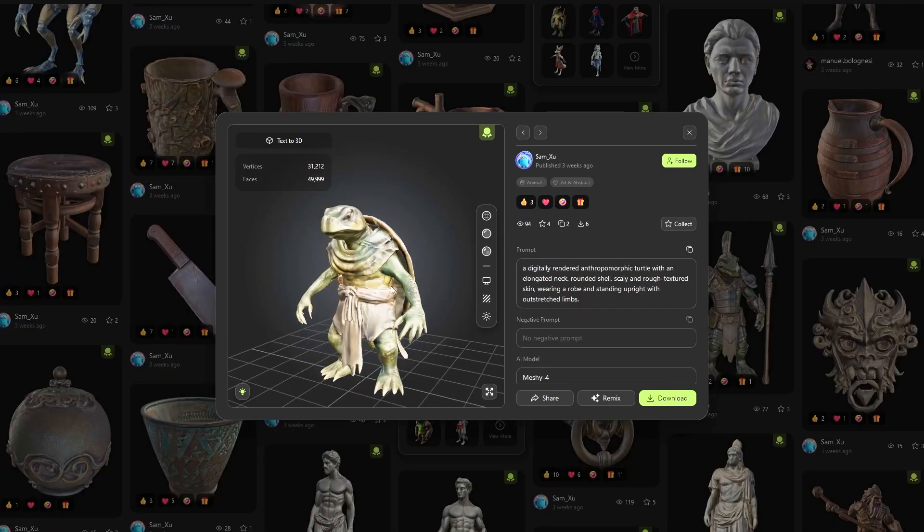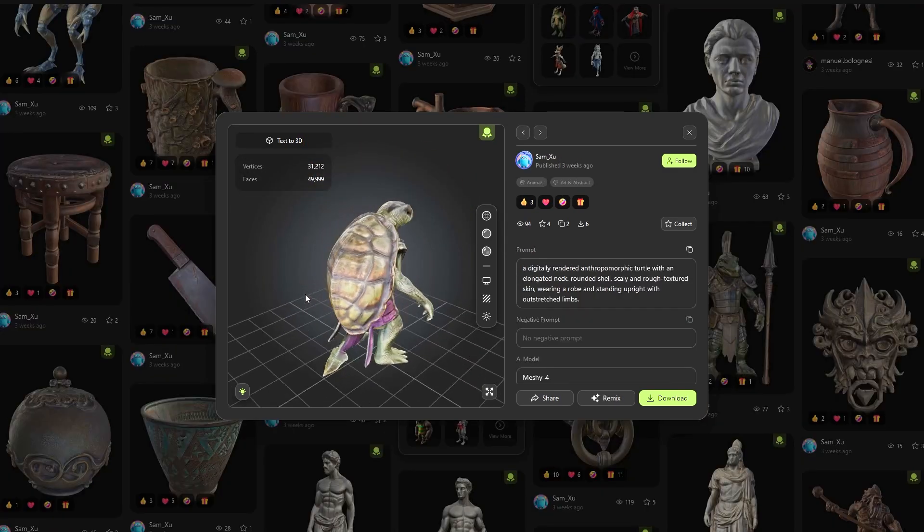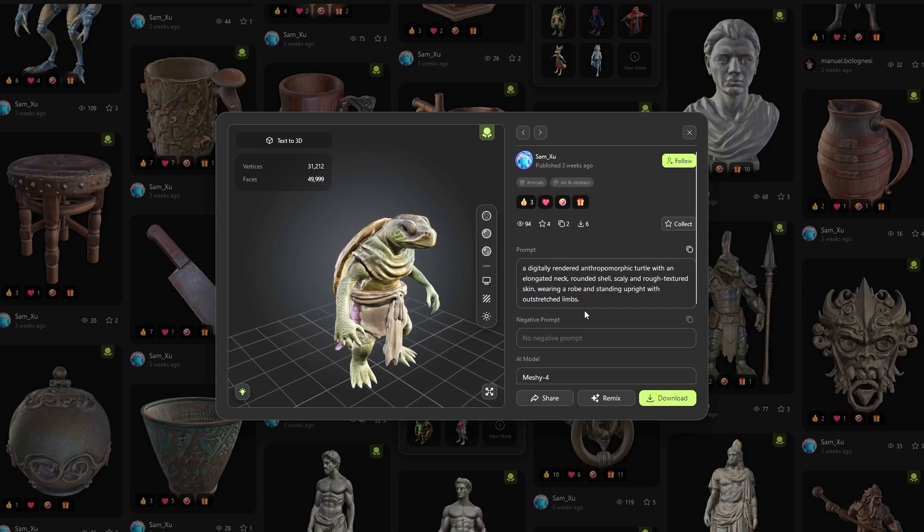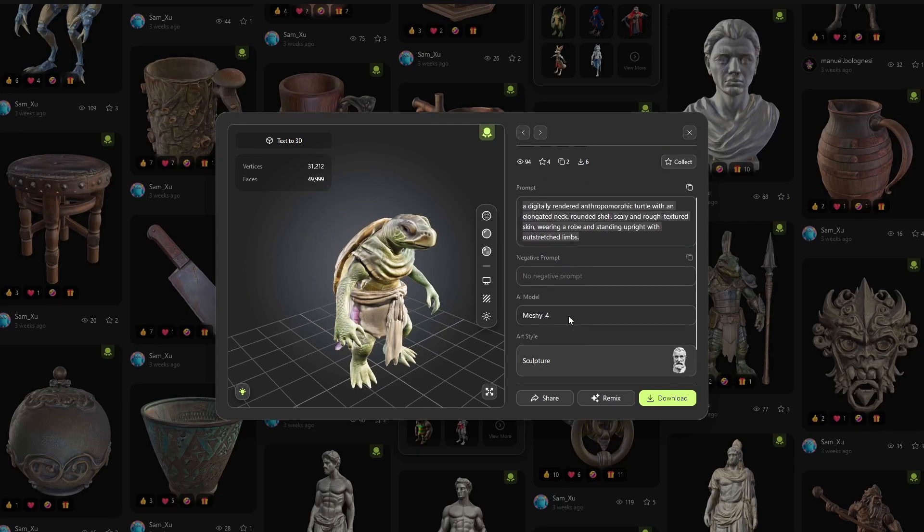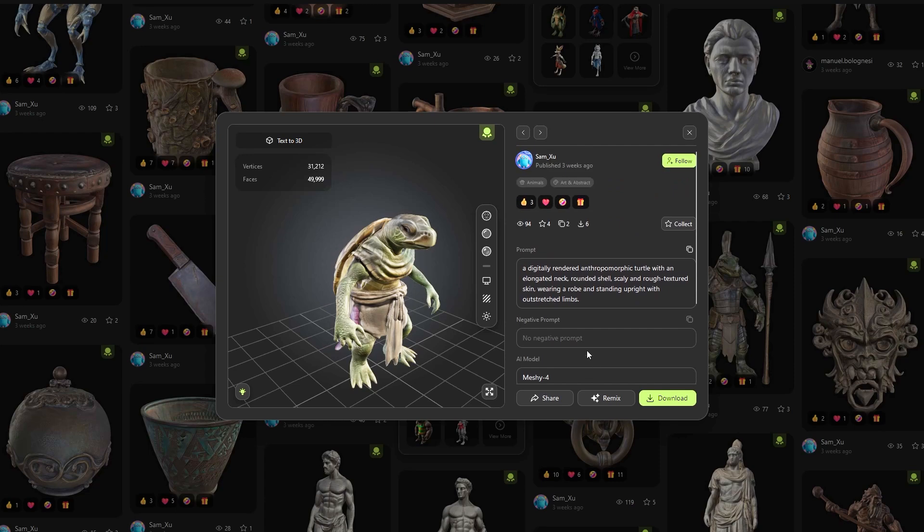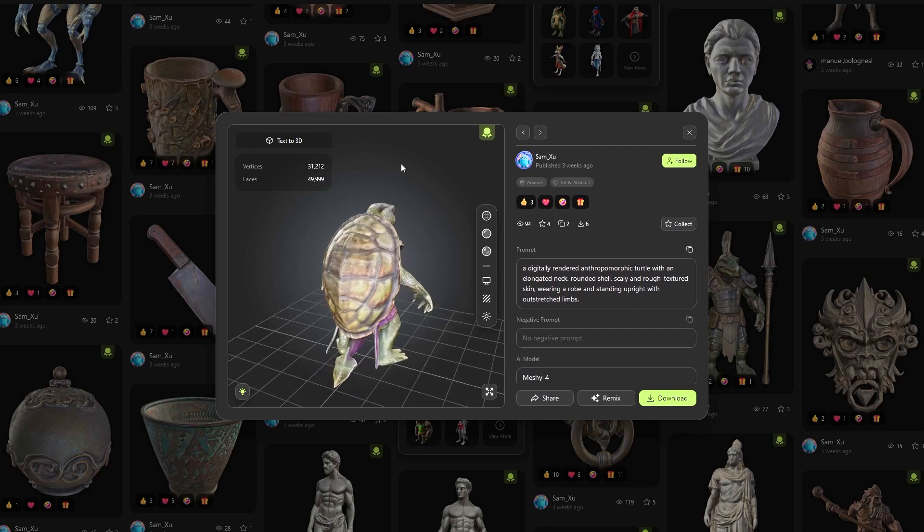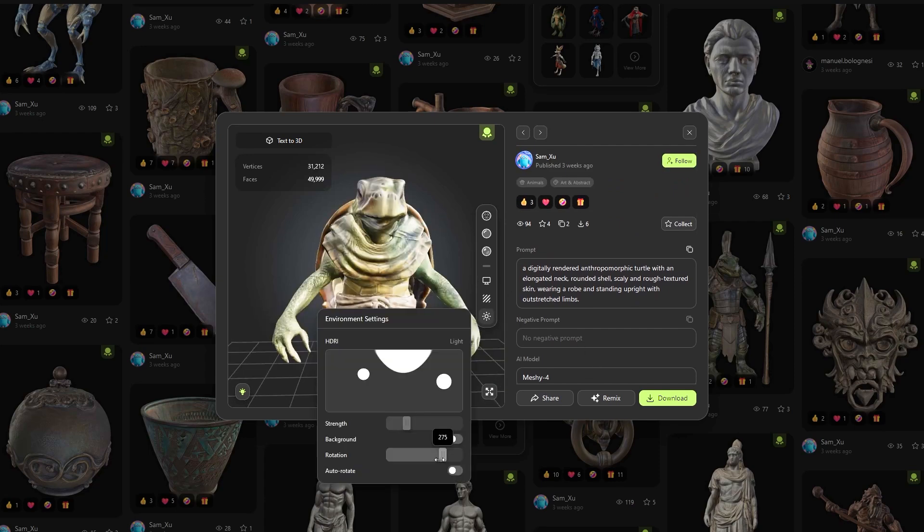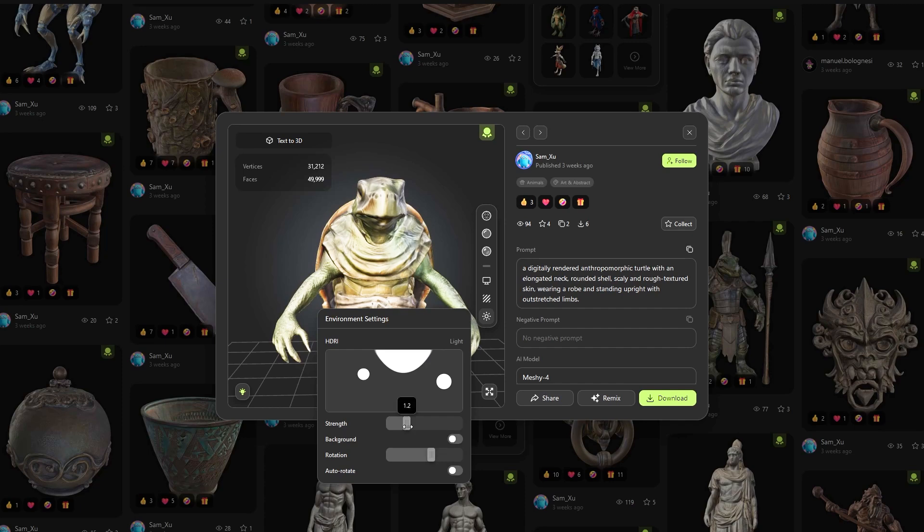Inspecting these models, you can see relevant information like the prompt used to generate the model, the AI model, the art style, and various other info, such as face and vertices count, and the 3D preview itself provides controls over the lighting and materials.